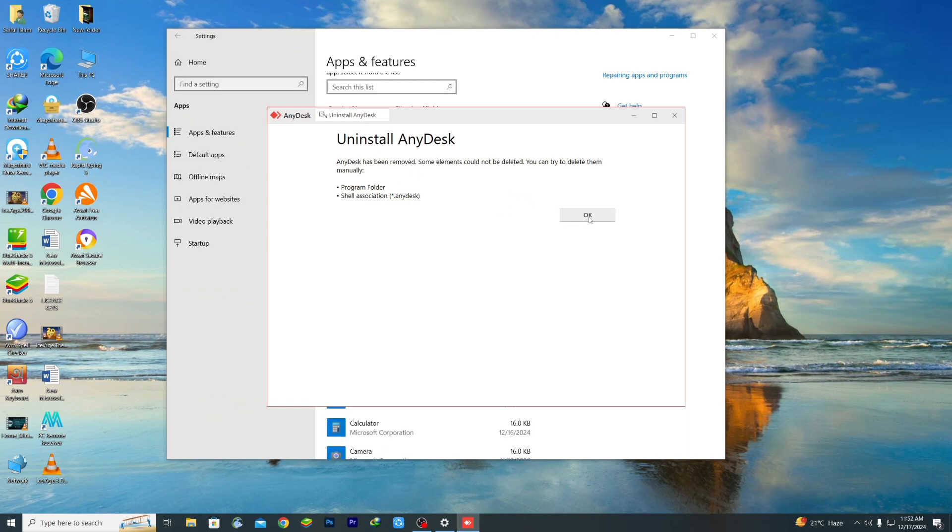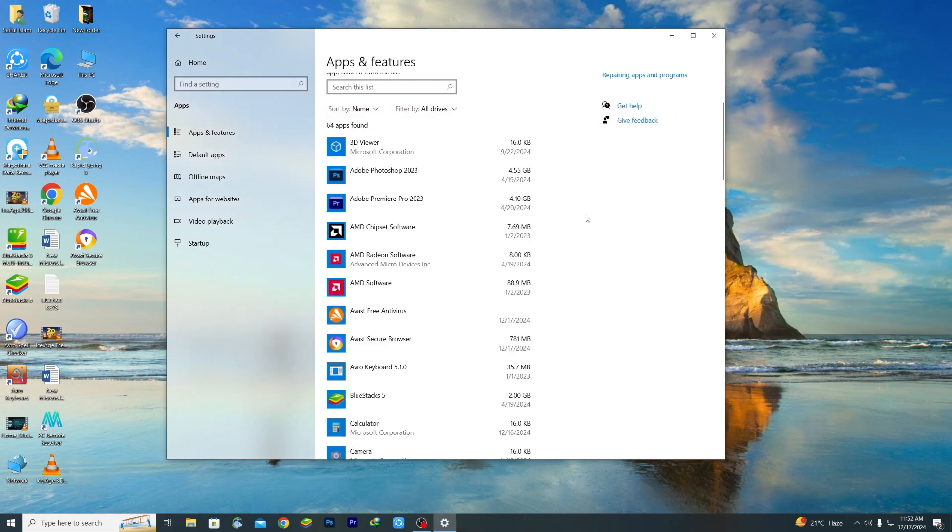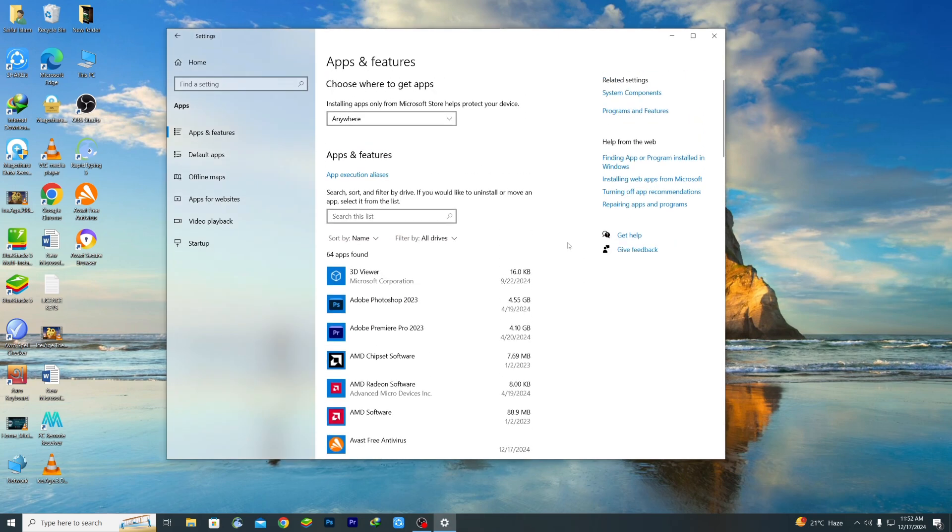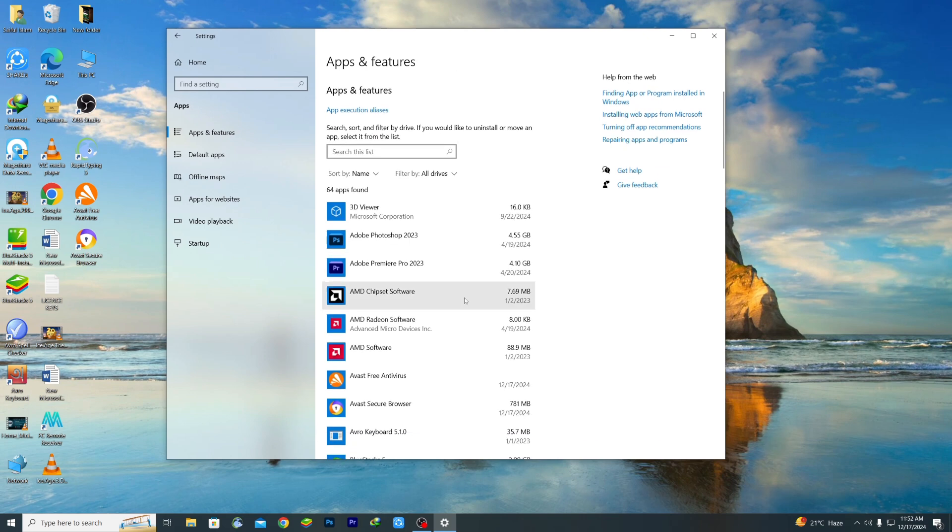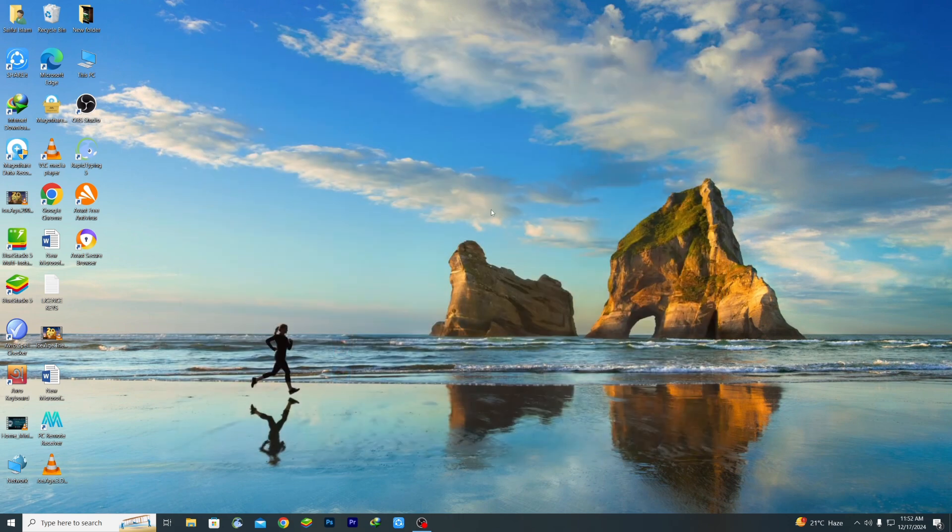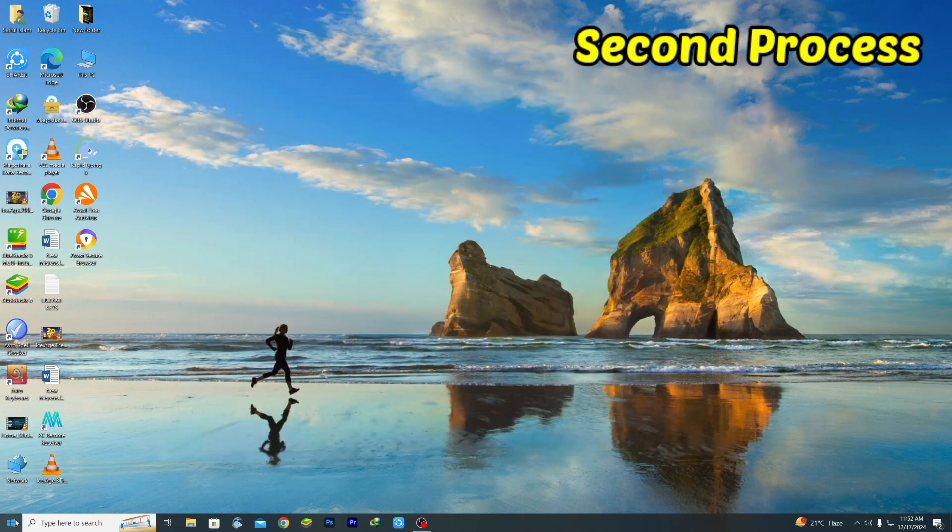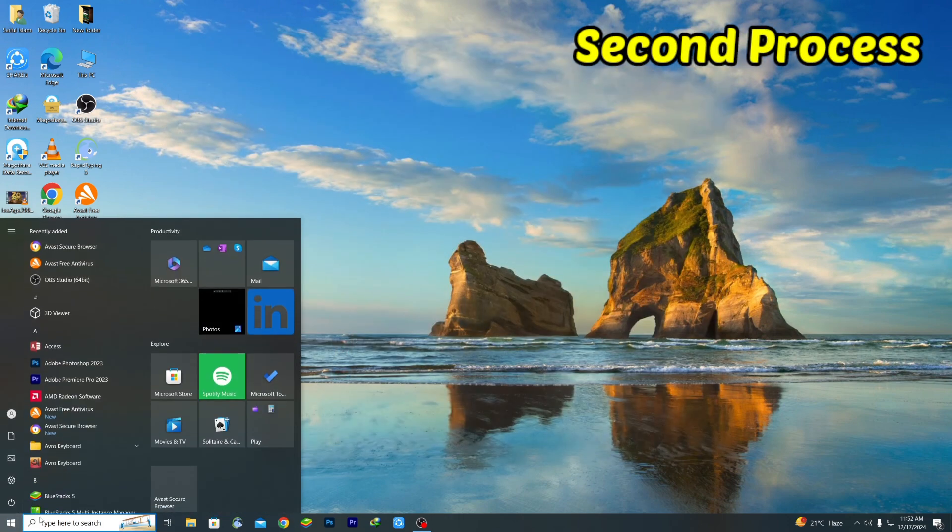So this is the first process and the second process will be for some older applications or older software, I mean which doesn't appear in this first process or Apps and Features option. For that you need to follow the second process.